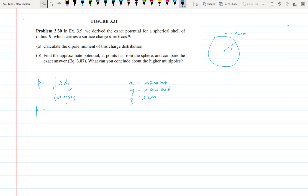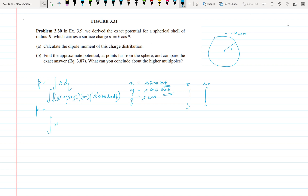Here dq = σ da = σ · R² sinθ dθ dφ. If you calculate the x and y terms, you will get zero because of the φ terms present, and the limit for φ is zero to 2π. These are common results from vector algebra. The limit for θ is zero to π.